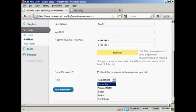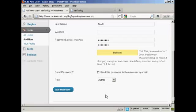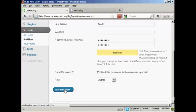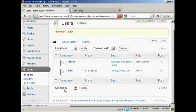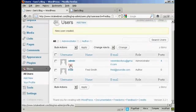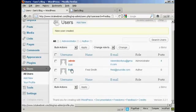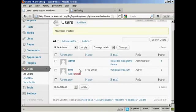I'm going to assign this person the role of author. So we can click there. And then click on Add a new user. And there we go. You can see there's the admin, and there's Fred, our new user.